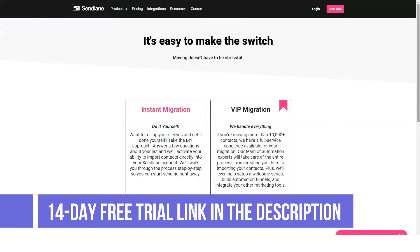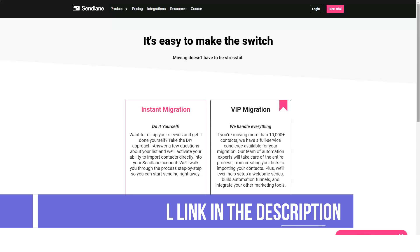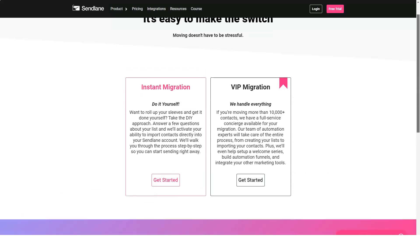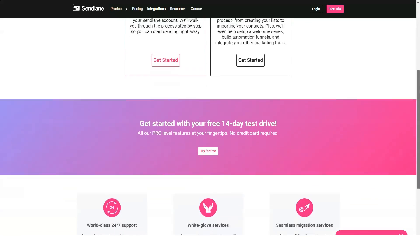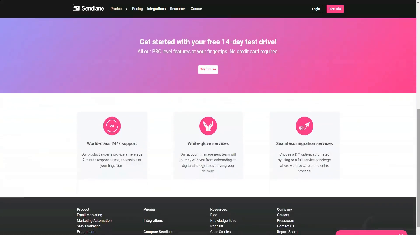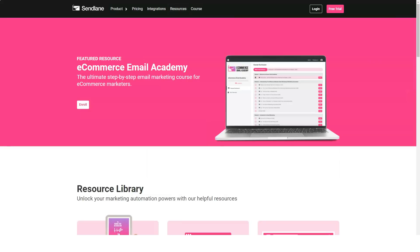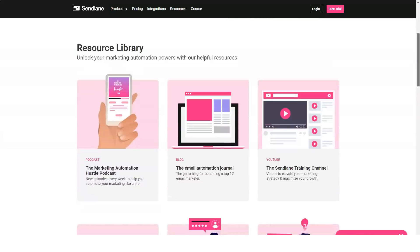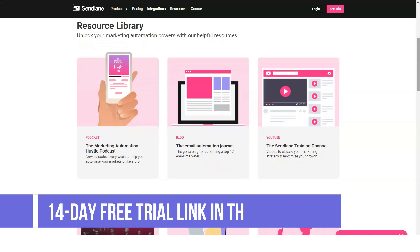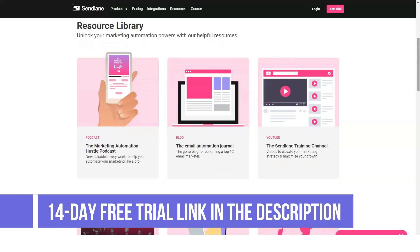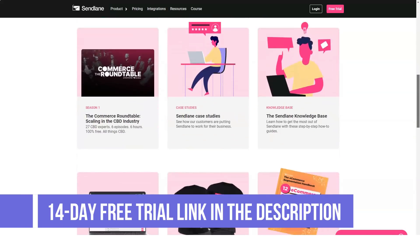Plans also include advanced multi-variable segmentation, triggers, tags, event-based automation, feedback loops and revenue tracking, API access, and live chat and email support. Advanced automation workflows give you the ability to send emails based on a wide variety of subscriber actions and triggers.